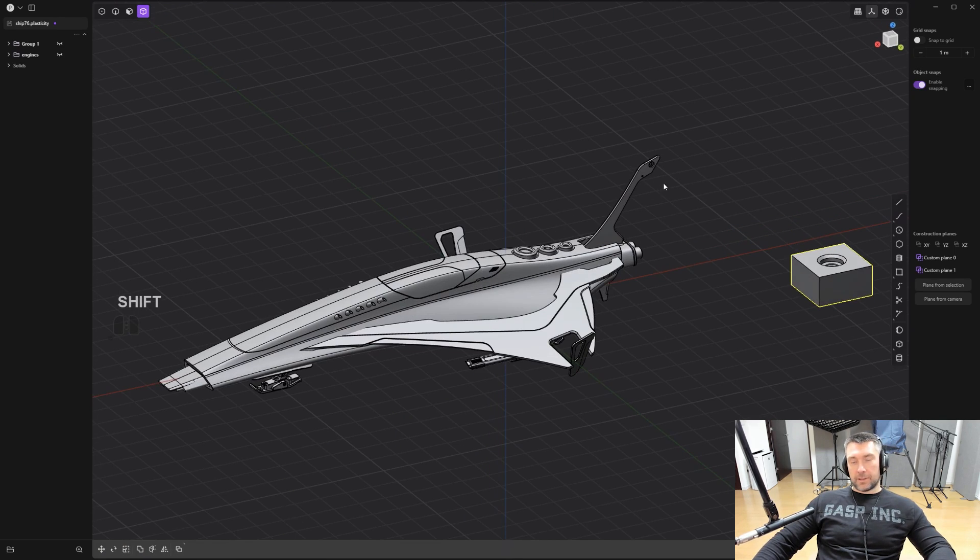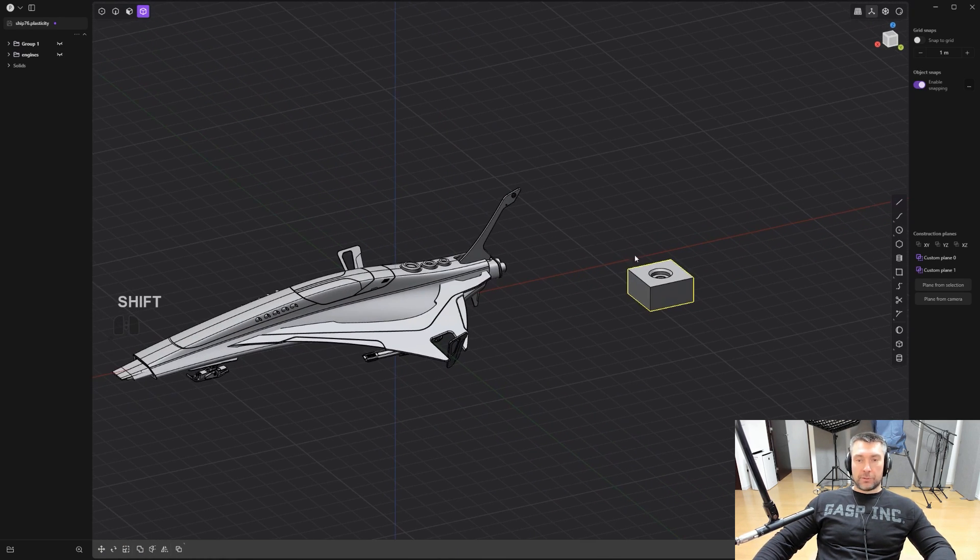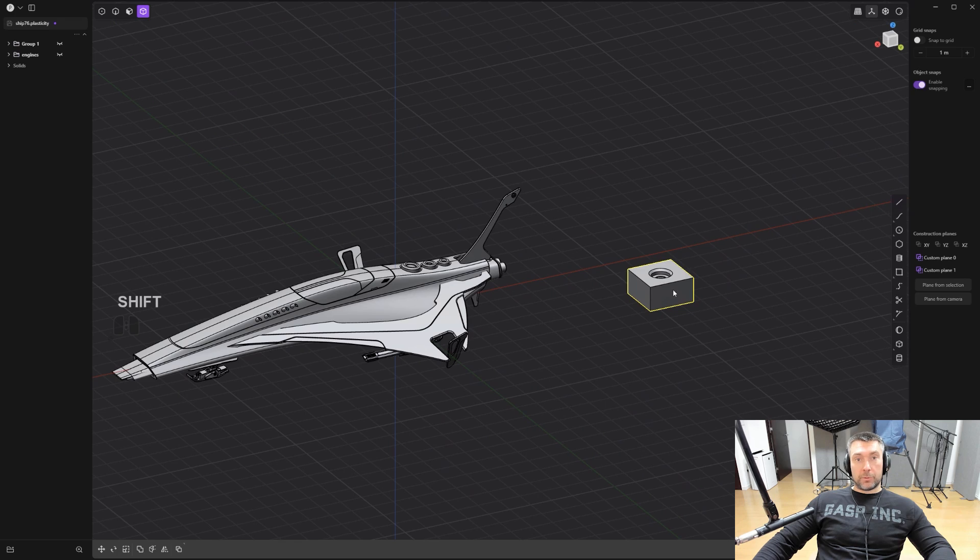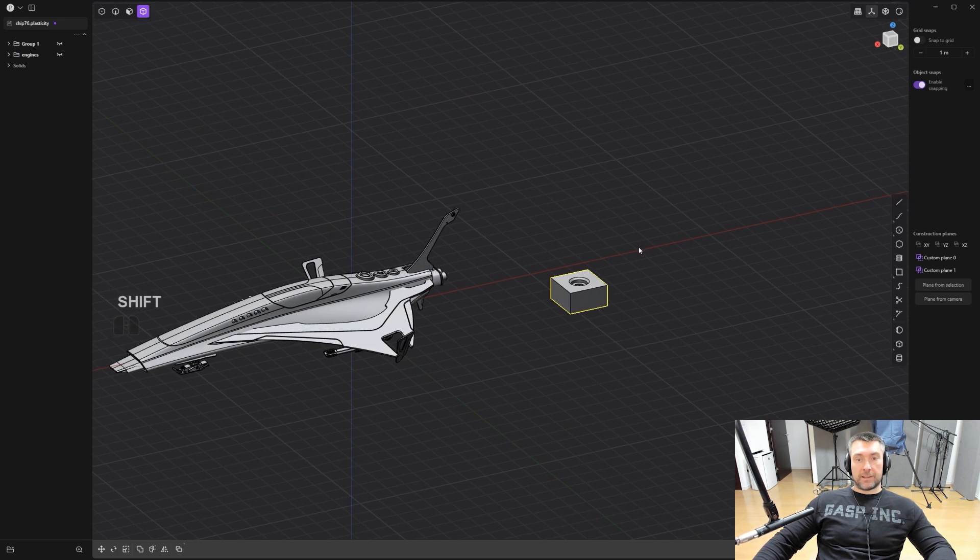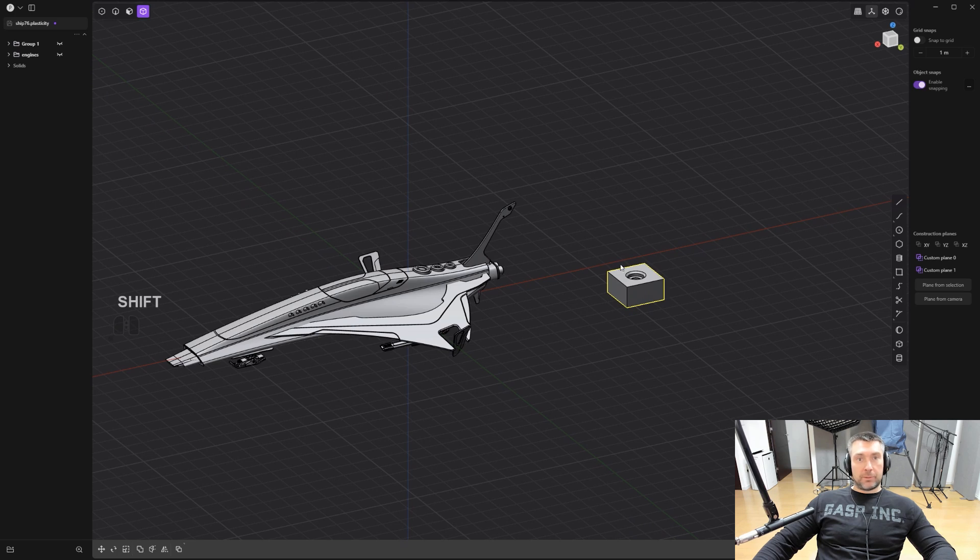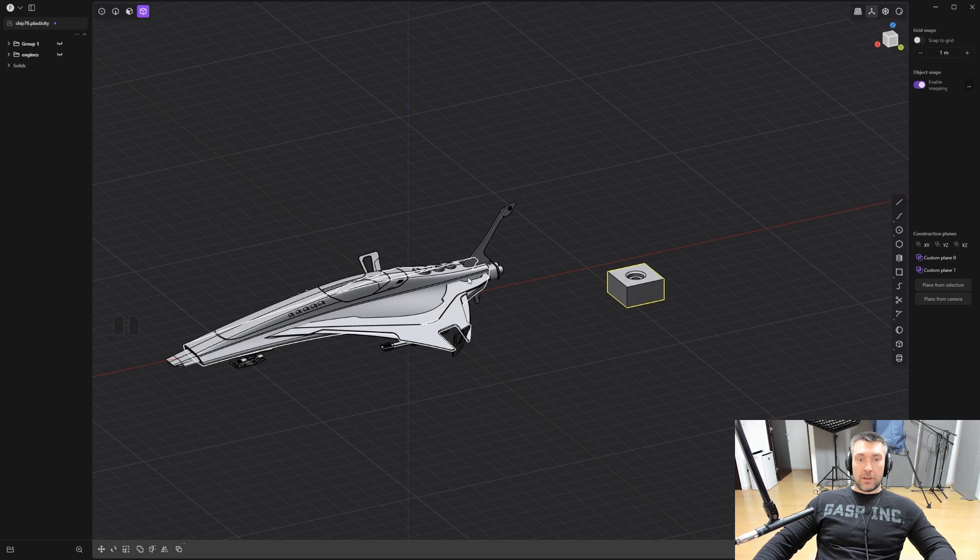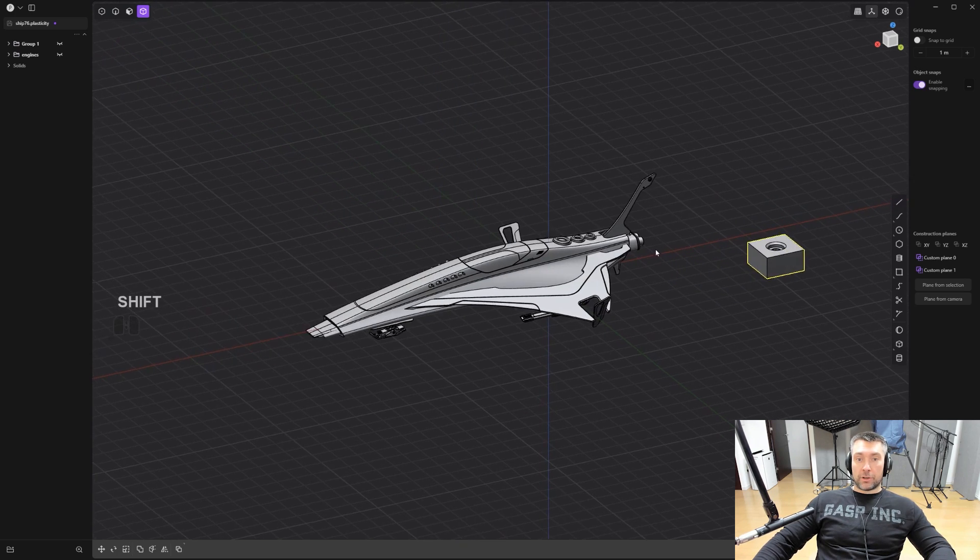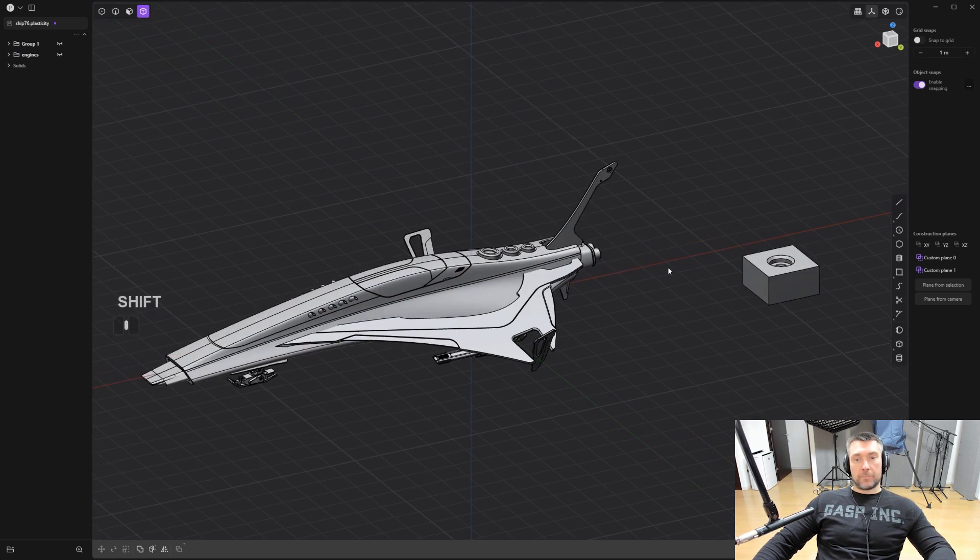As an additional tip, what you can do is create multiple elements like that. You can actually move them off-center to the right side here on the x-axis so they don't overlap with your model and save it as an empty plasticity file with all these inserts. And then you can drag and drop it into your plasticity file when you're working on the model and simply drag and drop them onto your model very easily.